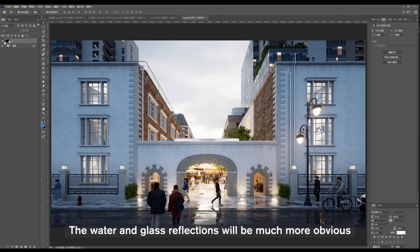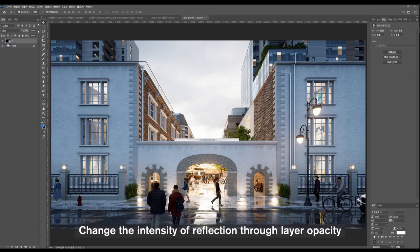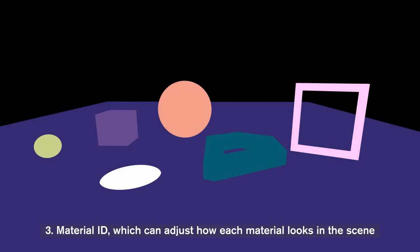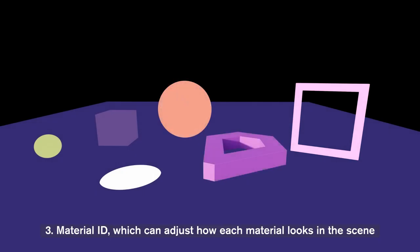Change the intensity of reflection through layer opacity. Third, Material ID, which can adjust how each material looks in the scene.